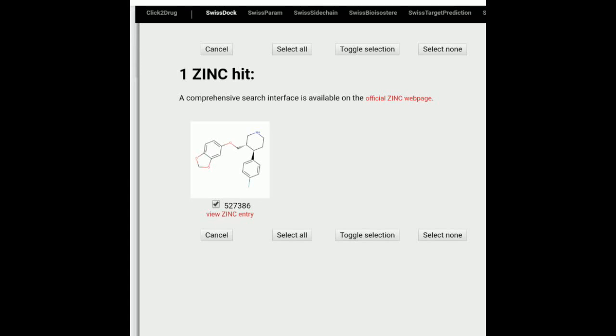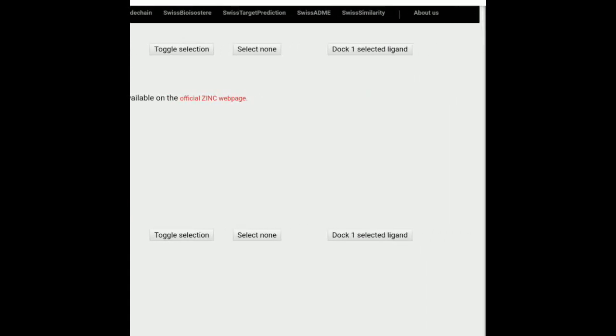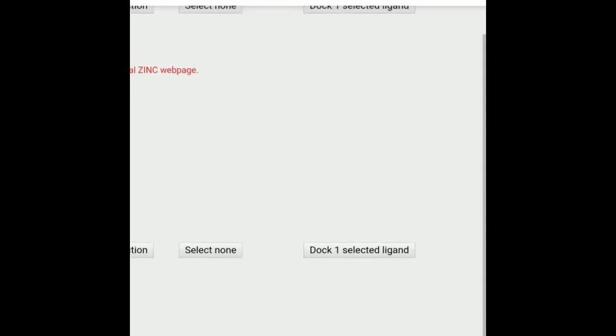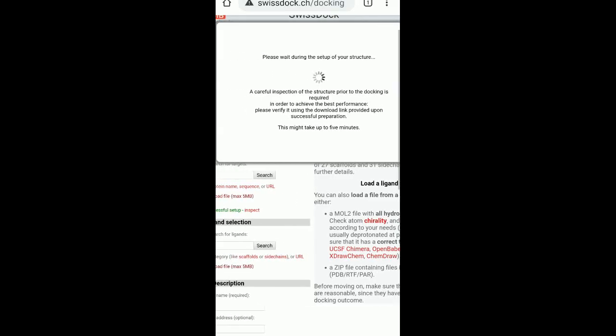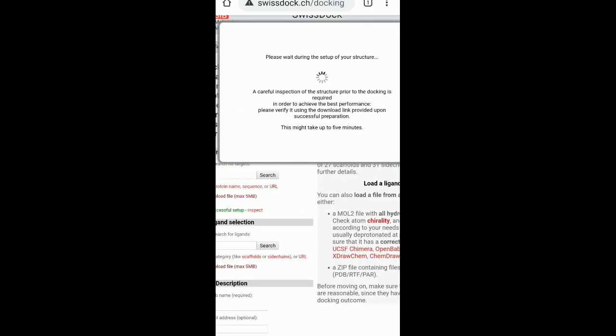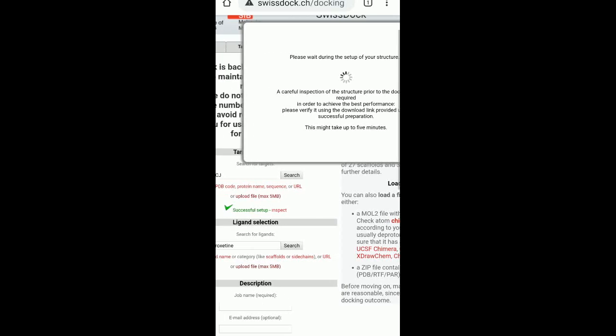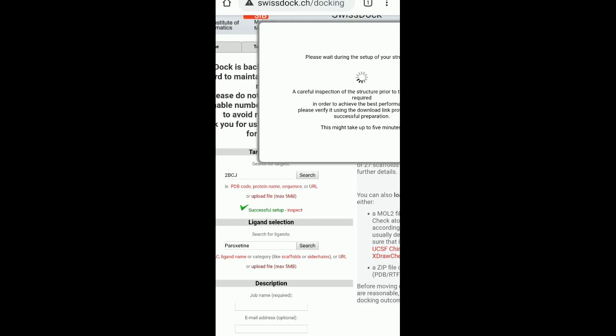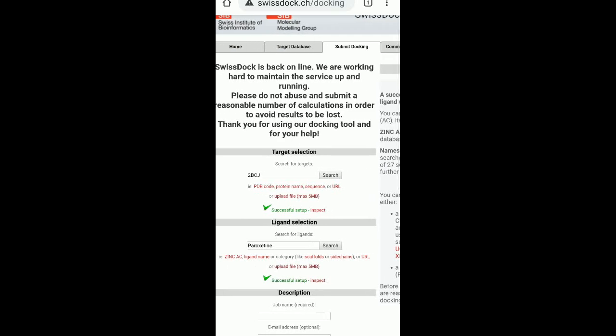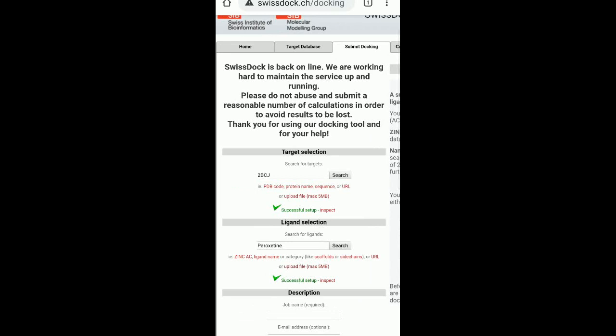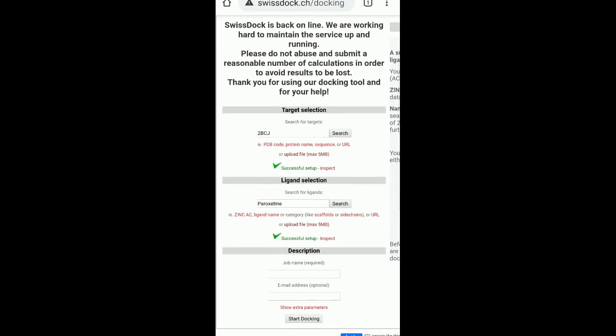So it is up to you to choose which structure or which isotope would you want to go with. This is very important when we are looking at docking, be it that is in your protein ligand docking. You have to know your protein and you also have to know which small molecule you want to inhibit your protein against. So we have selected one zinc. Once you do that, you have dock one selected ligand. Can you see this? It gets activated. And then you click on dock one selected ligand. Once that happens, you can see, please wait during the setup of your structure. A careful inspection is being carried out. This may take some time as they have said. So we will wait. Okay, good. It is done. So now both our structures have been, the target as well as the ligand has been set up.